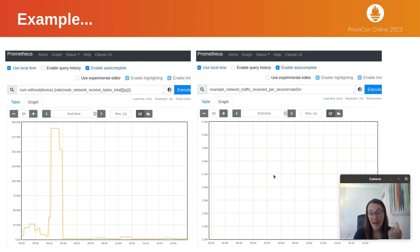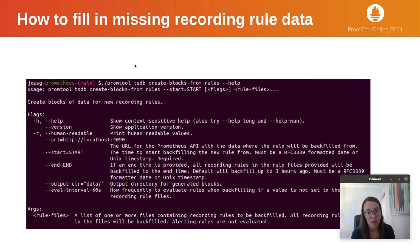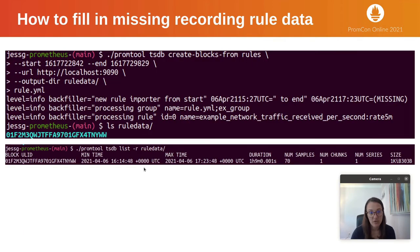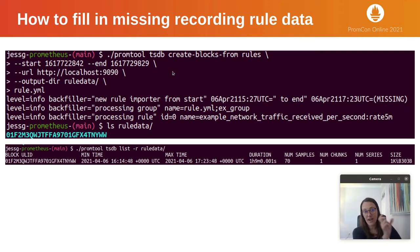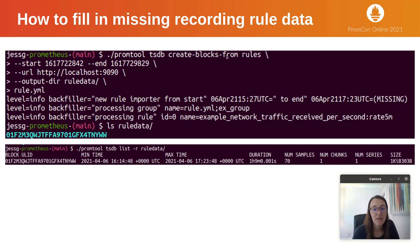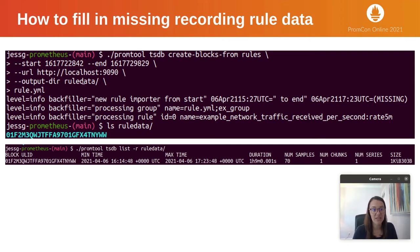Now we have the capability to do that with Promtool. I added this feature into Promtool. This is the subcommand: tsdb create-blocks-from rules. Here's all the options. If you run that, you need to provide a start and end time. In this example, there's an hour window that we just looked at on the previous chart. That's what we're going to fill in. The URL to the Prometheus API is passed in, and the output of this subcommand are blocks of time series data for this recording rule. You provide a location for the output directory where all the blocks will be.